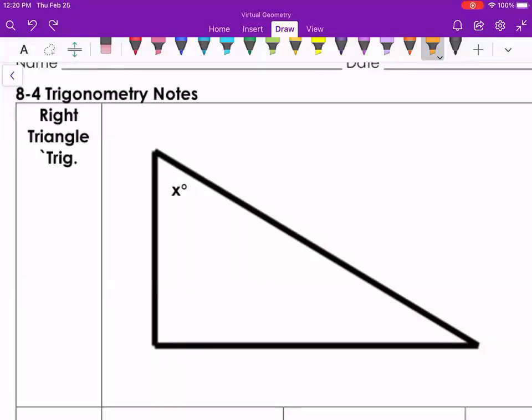All right. Hi, everyone. We're looking at our next topic in right triangles and finding the missing measures.